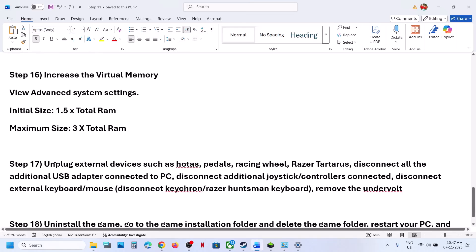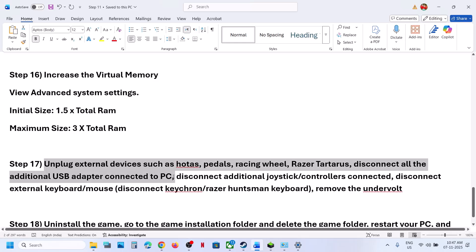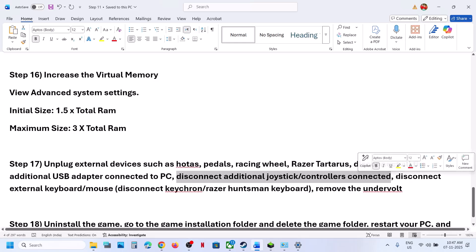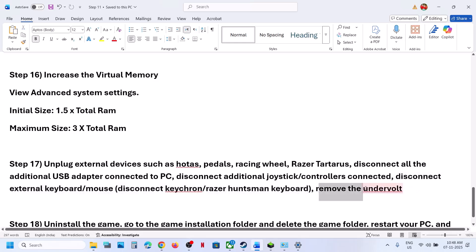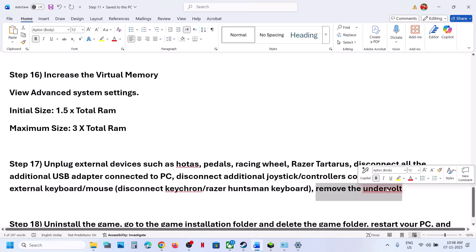The next step is to unplug all external devices you are not using — such as HOTAS pedals, racing wheels, Razer Tartarus, USB adapters, extra controllers, external keyboards or mice (like Keychron or Razer Huntsman). Also remove any headsets connected to the computer, then launch the game and check.